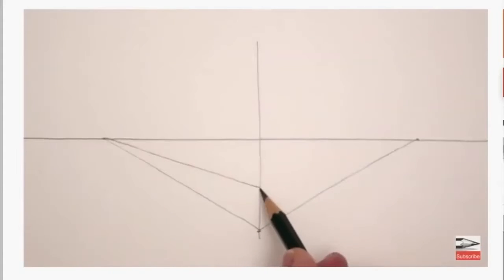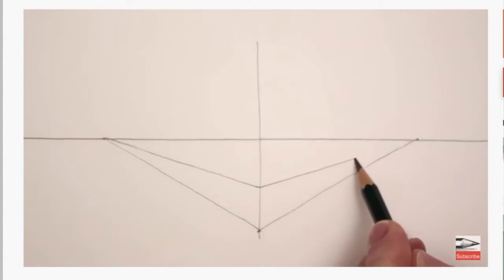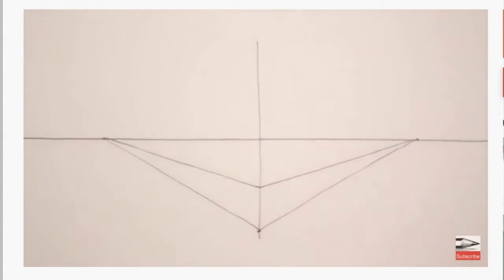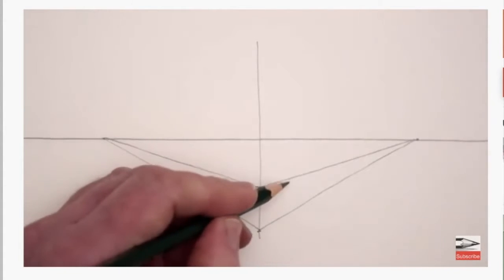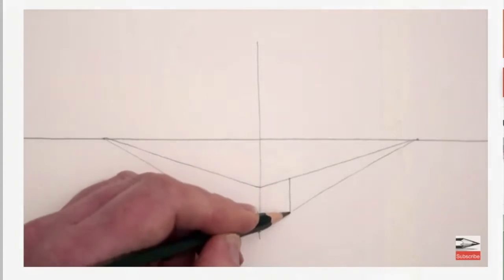From that point on the vertical line, draw a diagonal to the left vanishing point, and then a diagonal to the right vanishing point. So now we've got the two sides of the cube, and now I just draw a vertical line on the right.